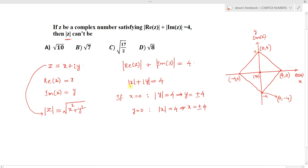Considering the first quadrant, where x ≥ 0 and y ≥ 0, the modulus equals 4 at the corner points — that is the maximum value. The minimum value of mod z is the perpendicular distance from the origin to the line forming the locus. So the minimum of |z| is the perpendicular distance from the origin to this particular line.